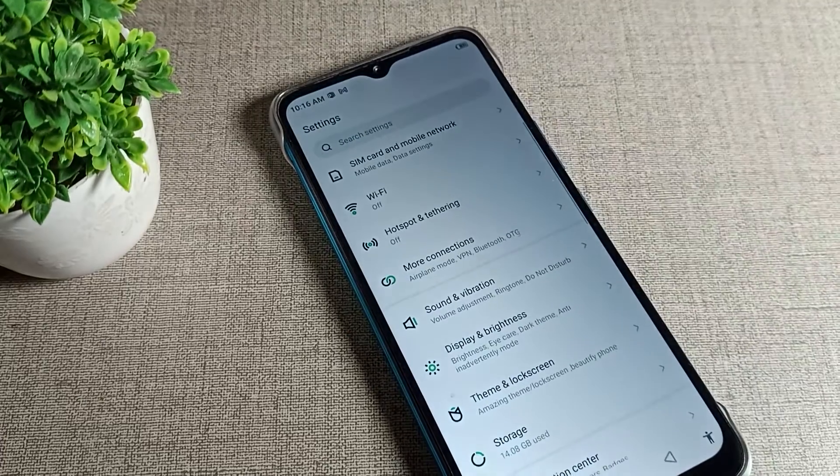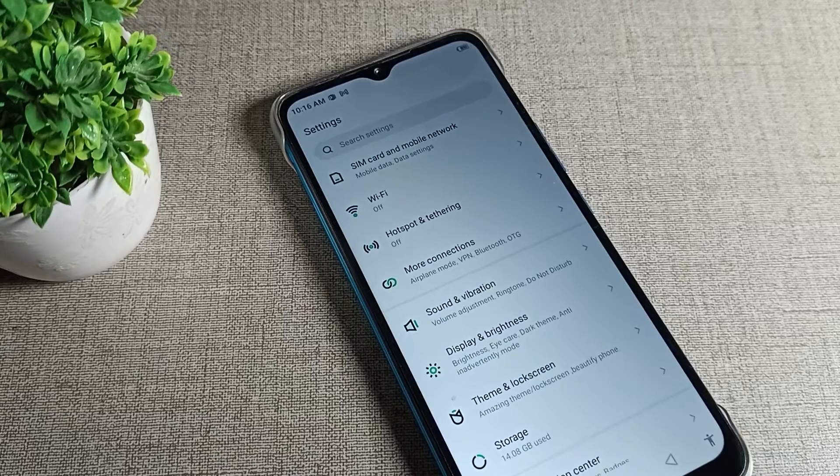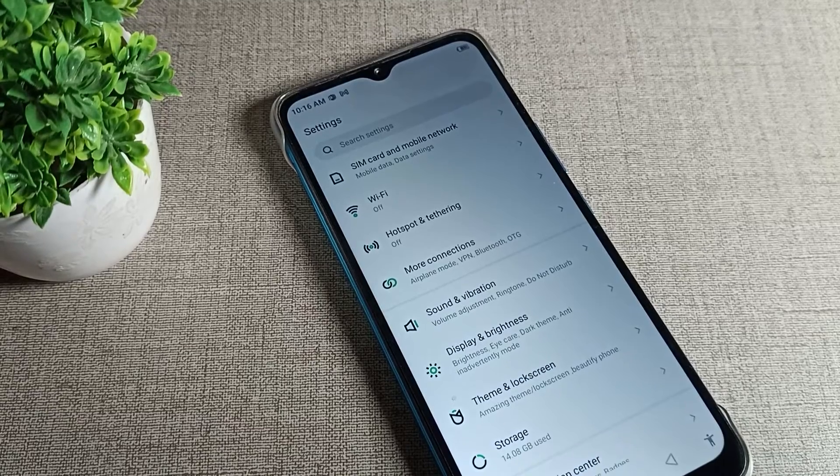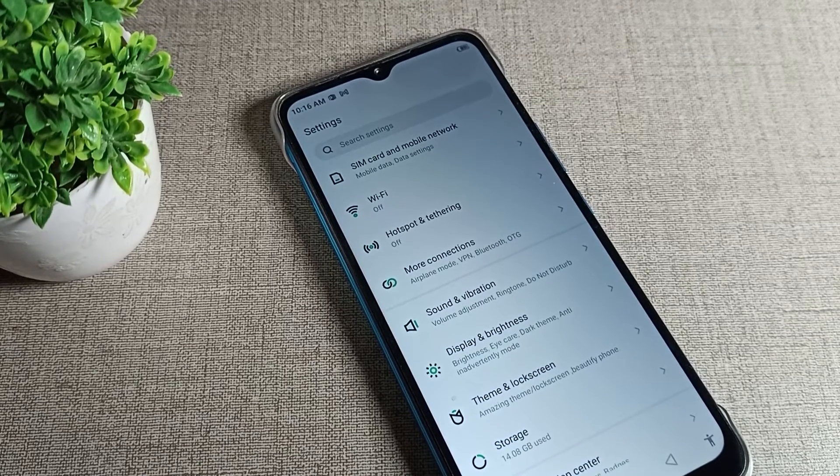This is how we can forget WiFi network in our Infinix phone device. So that's it. Thanks for watching the video, bye!